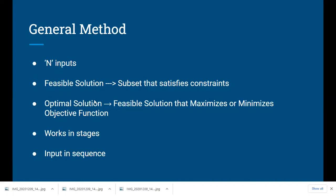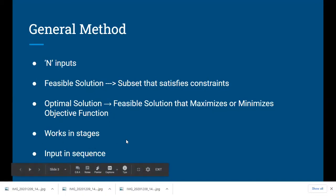The optimal solution is the feasible solution which either maximizes or minimizes the given objective function. Basically, the problem will have n inputs, you construct a set of feasible solutions — the set which satisfies the constraints of the given problem — then out of the feasible solutions you find the optimal solution, which either maximizes or minimizes the objective function. The input is arranged in some particular sequence.